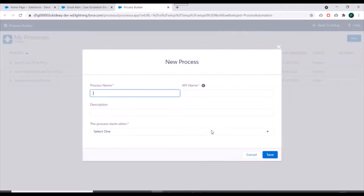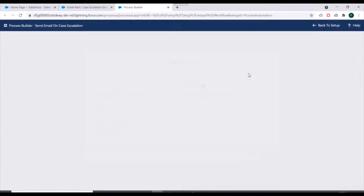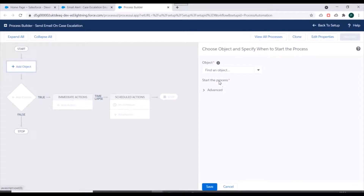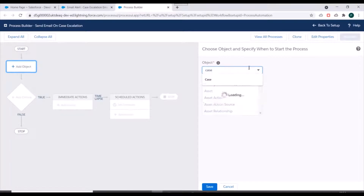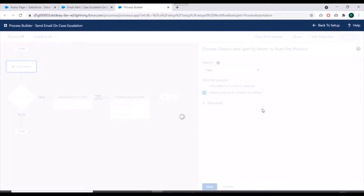We'll click on new Process Builder. For process name, we'll name it 'send email on case escalation'. We'll start the process when a record changes and we'll click on save. Next, we need to select the object on which this process will run — we'll select the case object. We'll start the process when a record is created or edited, because we have to send email notification when the status of an existing case changes to escalated. We'll save these details.